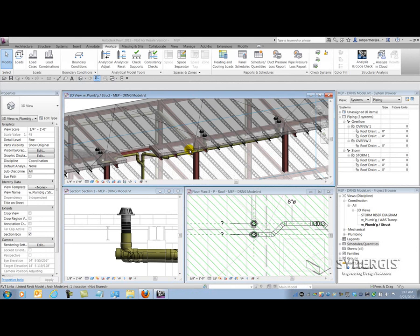Revit allows us to perform all kinds of simulations and analyses on our building design. Sometimes those analyses aren't features inside the software — we have Autodesk 360 perform some of them. When you don't have an analysis feature inside the software, for instance sprinkler systems — Revit doesn't do calcs on hydraulics — we either turn to a third-party solution or use some tricks inside Revit to work around the problem.